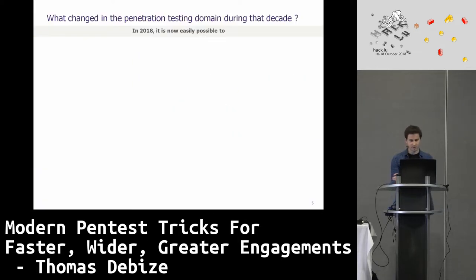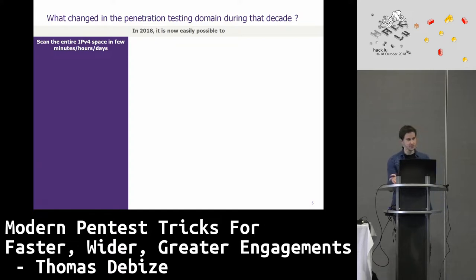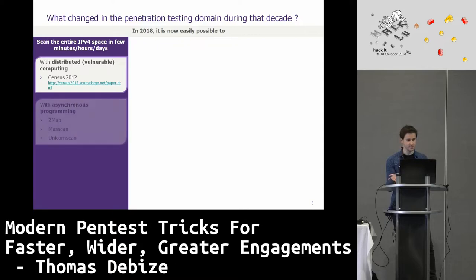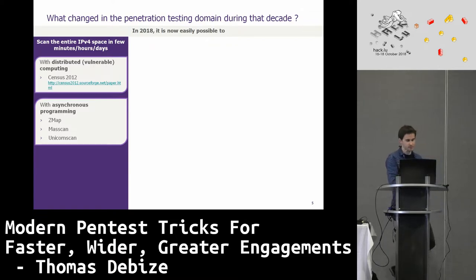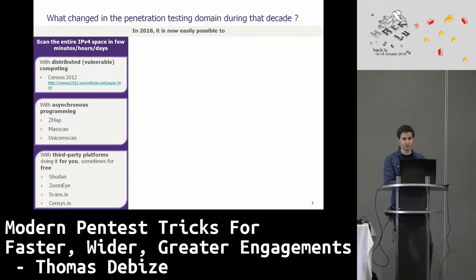So let's start. What technically changed during this decade for penetration testing and computer science on the whole around security? First, it is now possible to scan the entire IPv4 space in a few minutes, hours, or days. There were a few attempts at the beginning of the decade with the census. Currently, with asynchronous programming — ZMAP, masscan, unicorn scan — I guess you know these tools. And mostly third-party platforms provide datasets so you don't even need to perform your own scan.